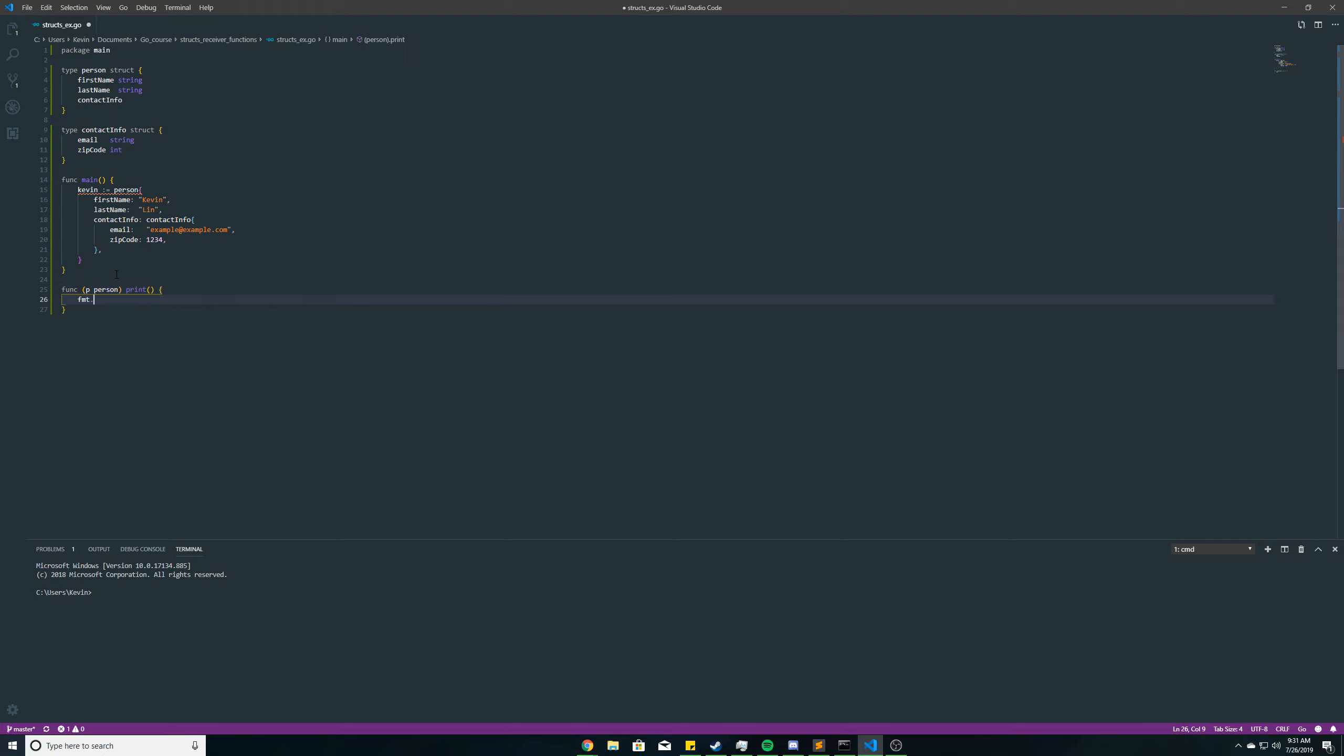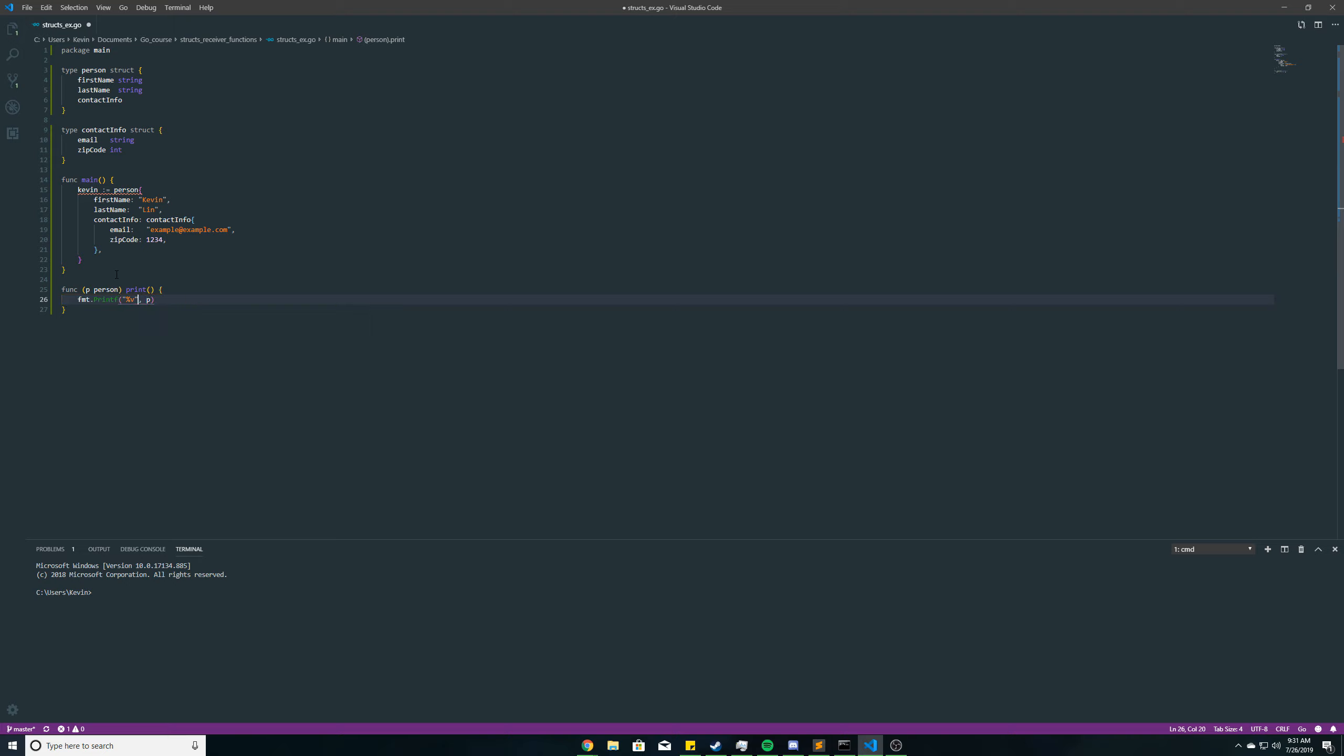So it's just going to do fmt.printf for print format, and if you do %v, that will print all the values. But if you add a plus sign here, you'll get the values and the field names. So we'll just print Kevin, or print first name is Kevin.